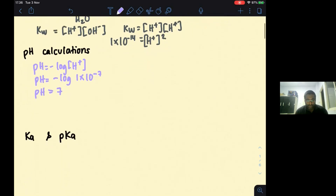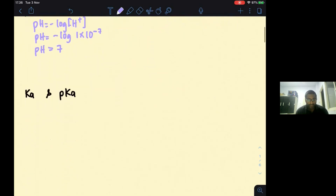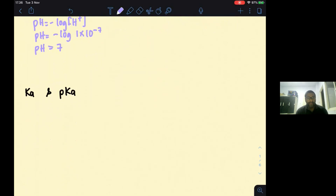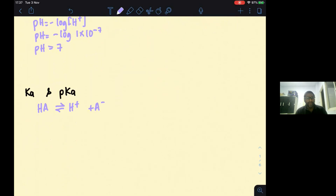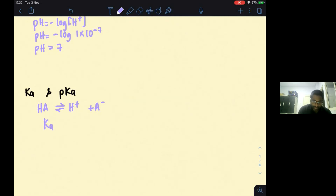For weak acids, when you write a weak acid HA, it dissolves partially to give H+ and A− ion. We can say Ka, the acid dissociation constant, is written as Ka = [H+][A−] / [HA].